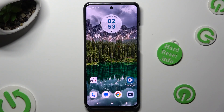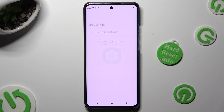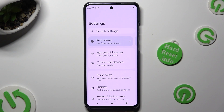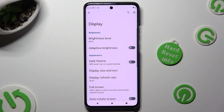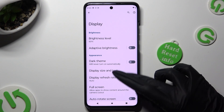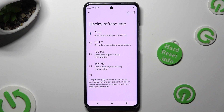First of all, go into the device settings and click on the display section right away. Then tap on display refresh rate and apply the best option for you by clicking on it.